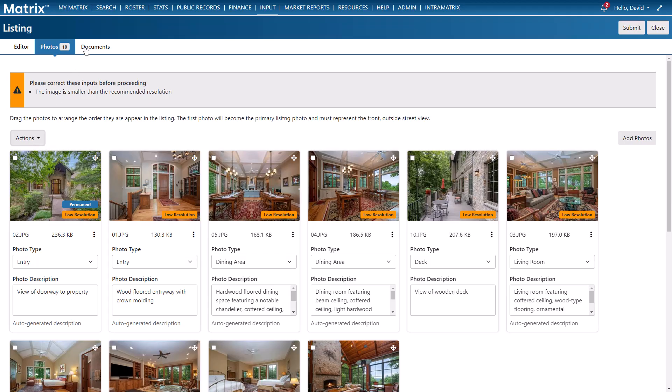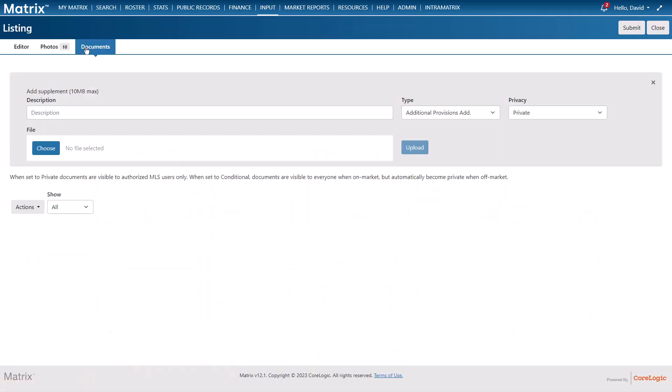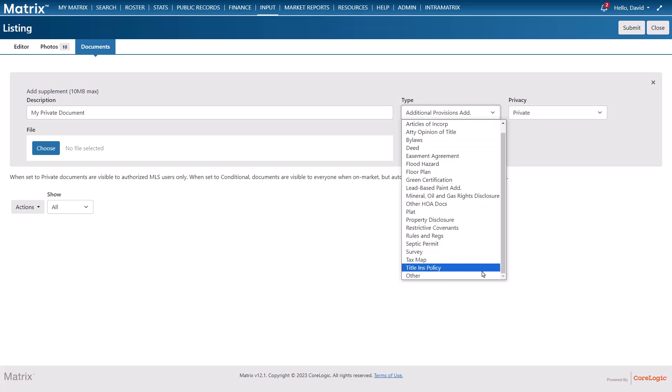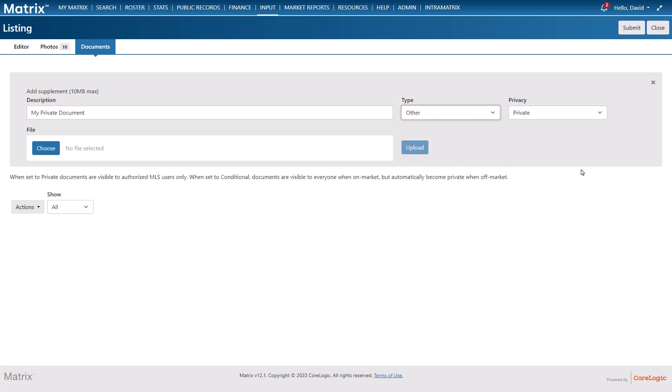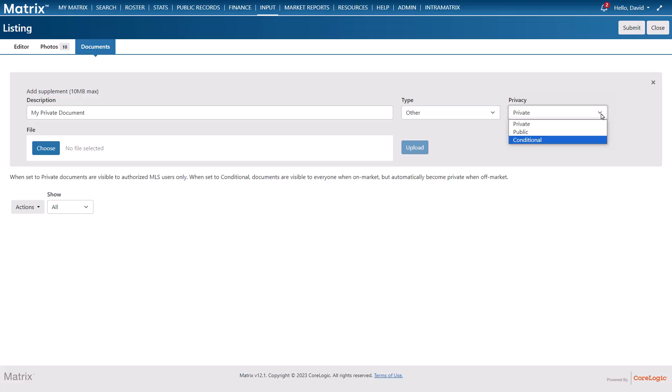All right so in this final section we're going to add our listing documents. I'll begin by adding a document description followed by the type of document and then set the privacy. This is a status that determines the document's visibility. For example when I set to private this document will only be visible to authorized users typically within the matrix system while the property is on or off the market. When a document's made conditional it's essentially visible to the public while the property is on the market and then automatically transitions to private once the property goes off the market. And finally as the name suggests when a document is set to public it remains visible to the public in their portal and other third-party applications whether the property is on the market or off.